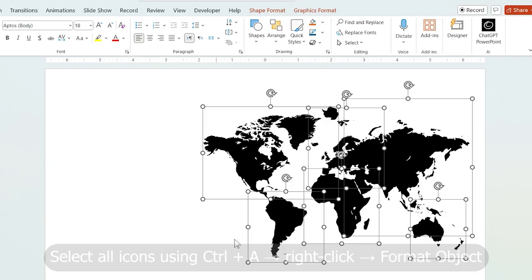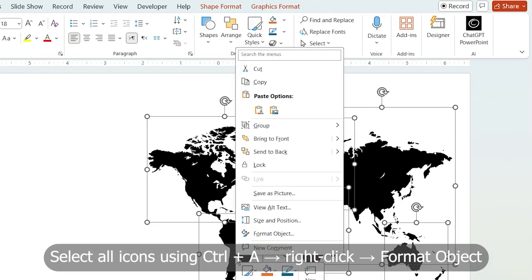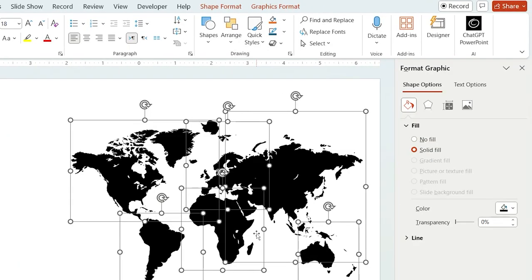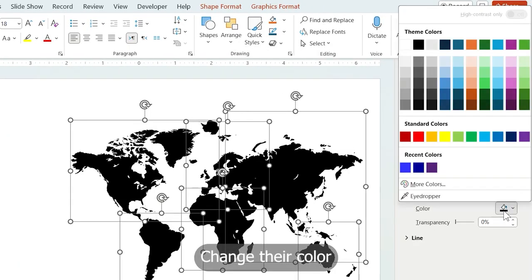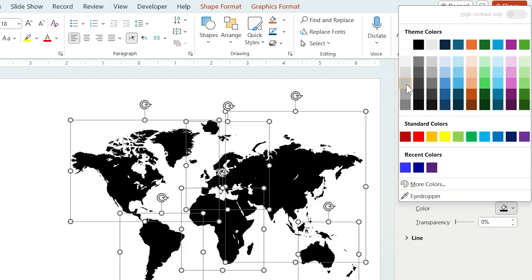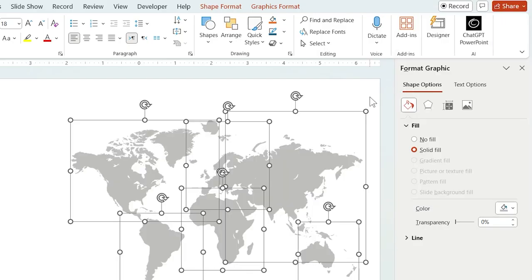Next, select all the icons, right-click, and choose Format Object. Set their colors to gray. This will be our first foundation.